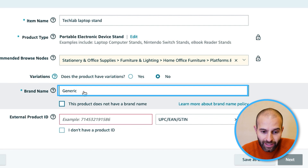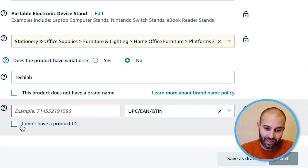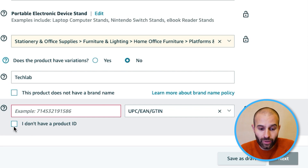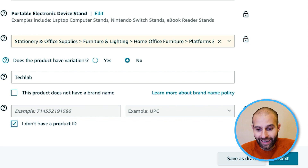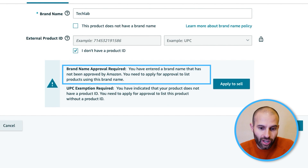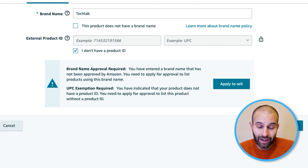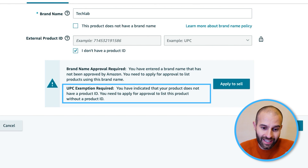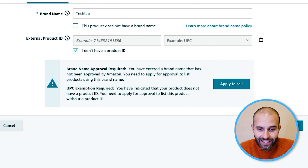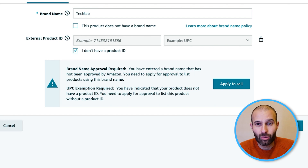So untick that option and add your brand name. Then Amazon is going to ask you to add in a UPC or EAN. There's an option that says 'I do not have a product ID' — select this and click next. You'll then see two error messages. The first says brand name approval is required. The second says UPC exemption or GTIN exemption required — you need to apply for approval to list this product without a product ID.